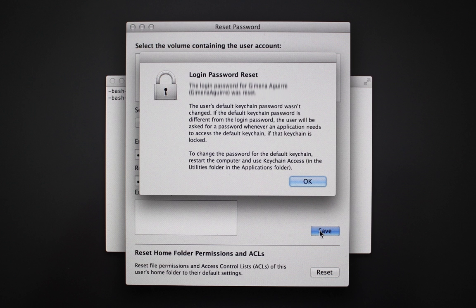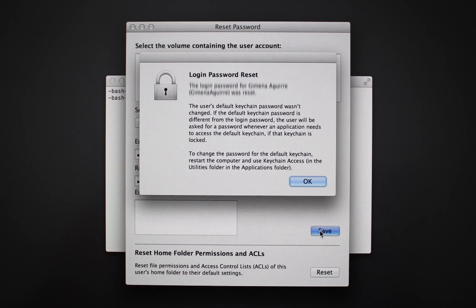You will be prompted with a message saying that your user account password was reset, but that your keychain was not reset. Just click OK and close all windows.